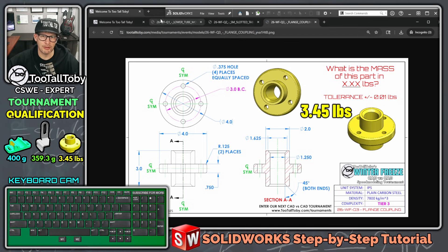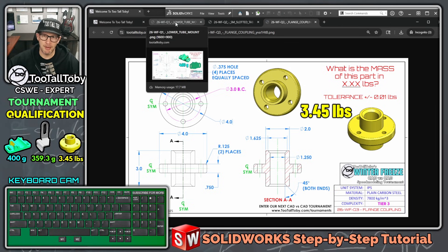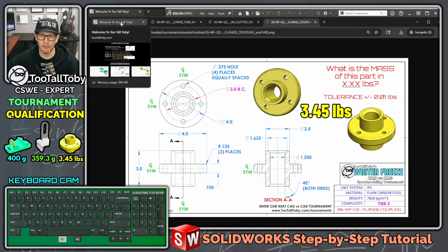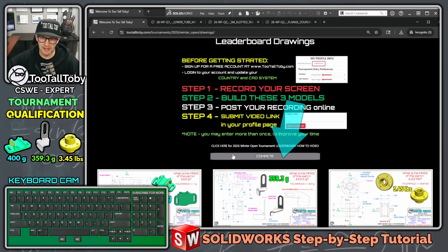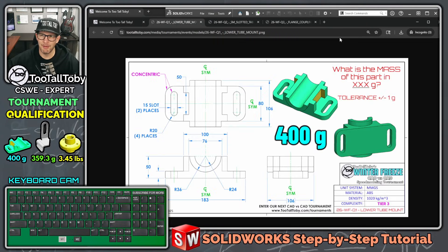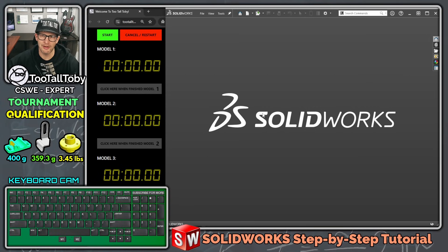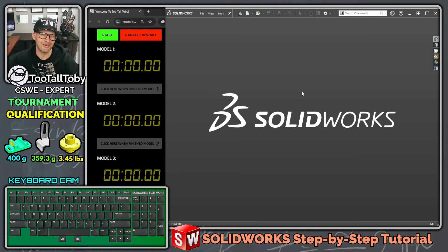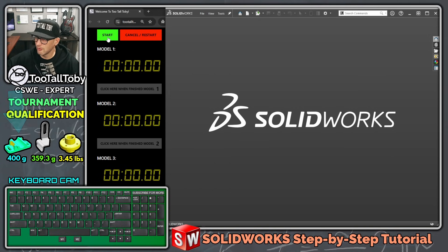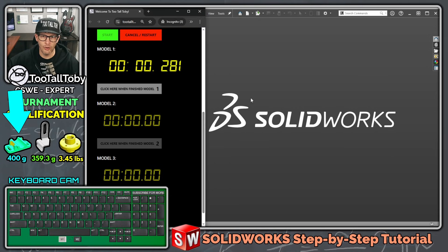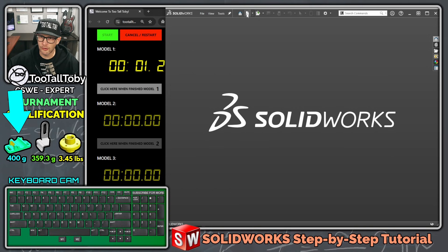I'm going to give this a try right now in SolidWorks — it's my first attempt, I might have to do this more than once. When you're ready to compete, you click this button which brings up the clock on screen. Make sure the clock is on screen while you're competing, and remember you can compete using any 3D CAD system. Alright, here we go — in three, two, one, go.